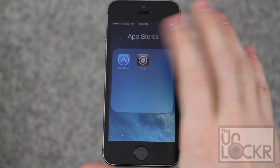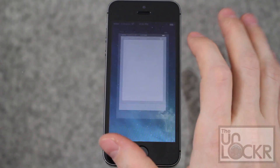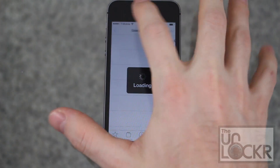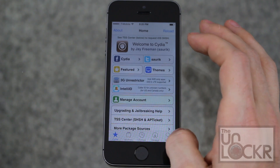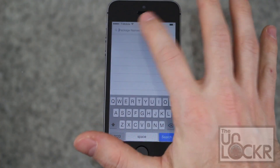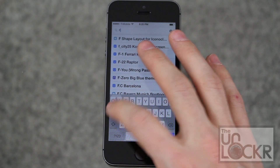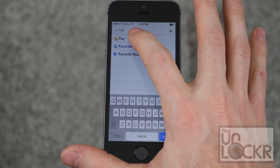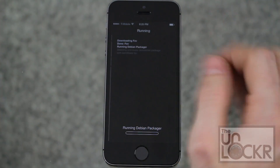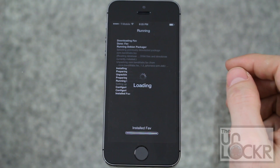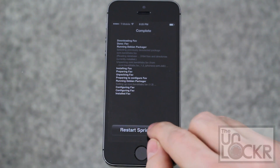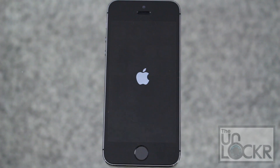First you have to open the Cydia store on your device. Then we're going to search by tapping this icon to the bottom right, and we're going to look for FAV. Tap on that, hit install, then confirm, wait for that to install, and it'll say restart springboard — tap that and wait for that to happen.